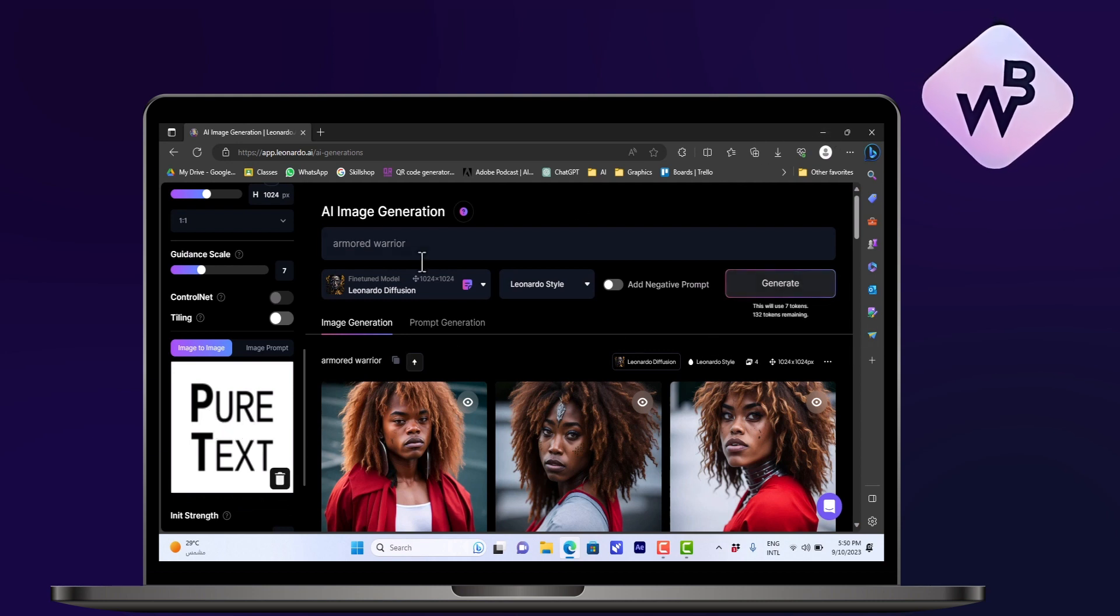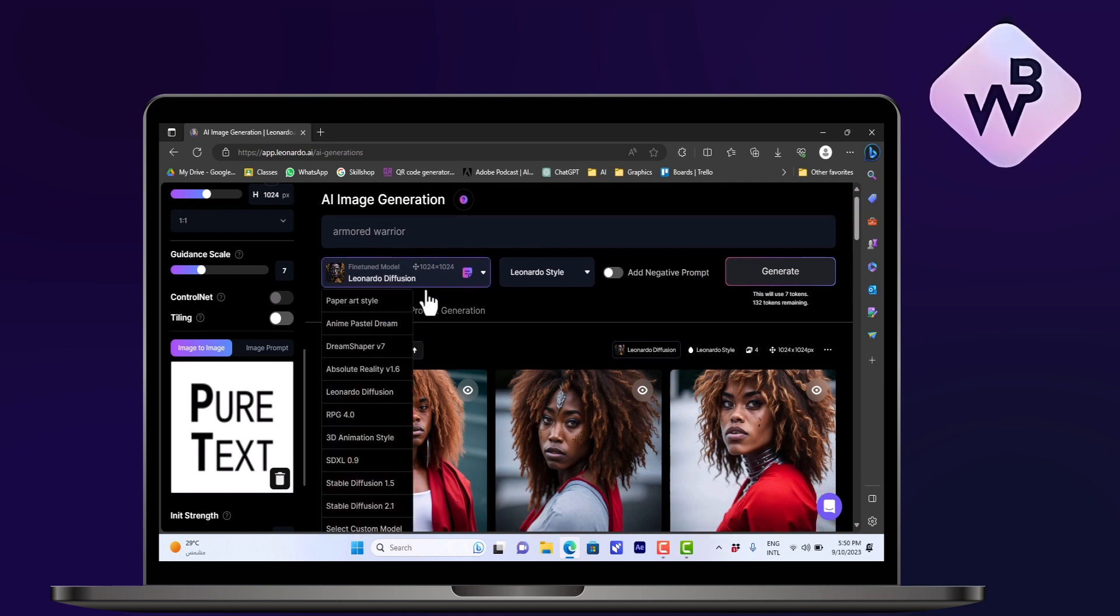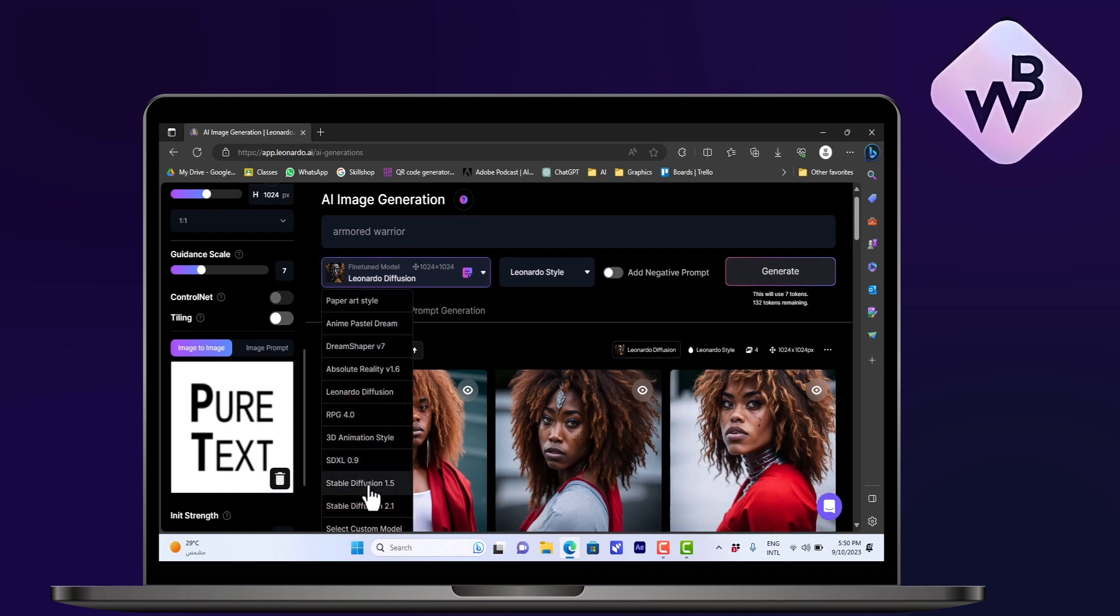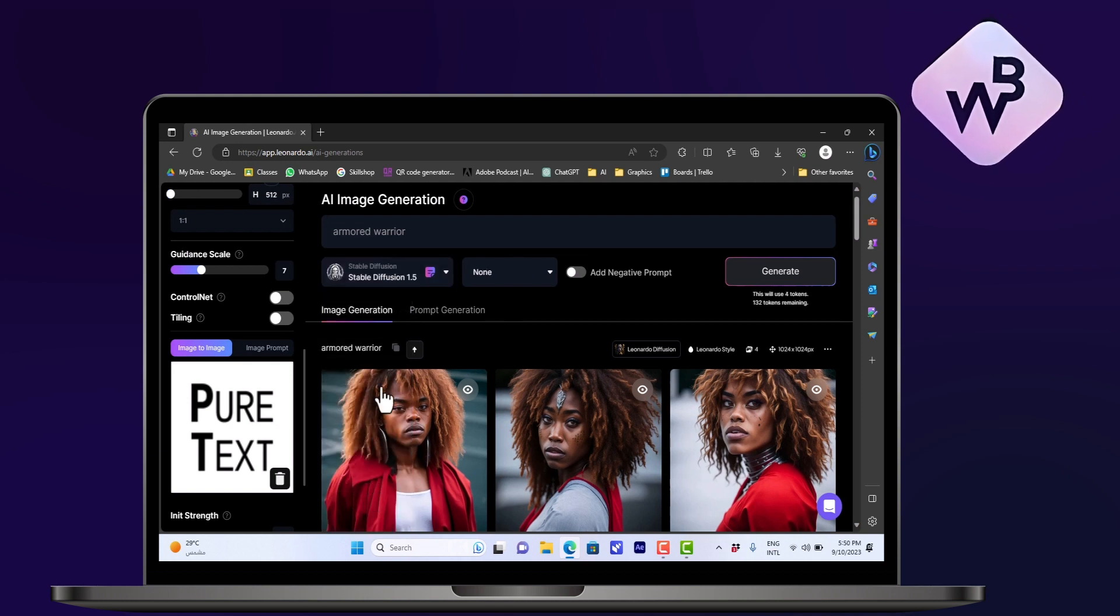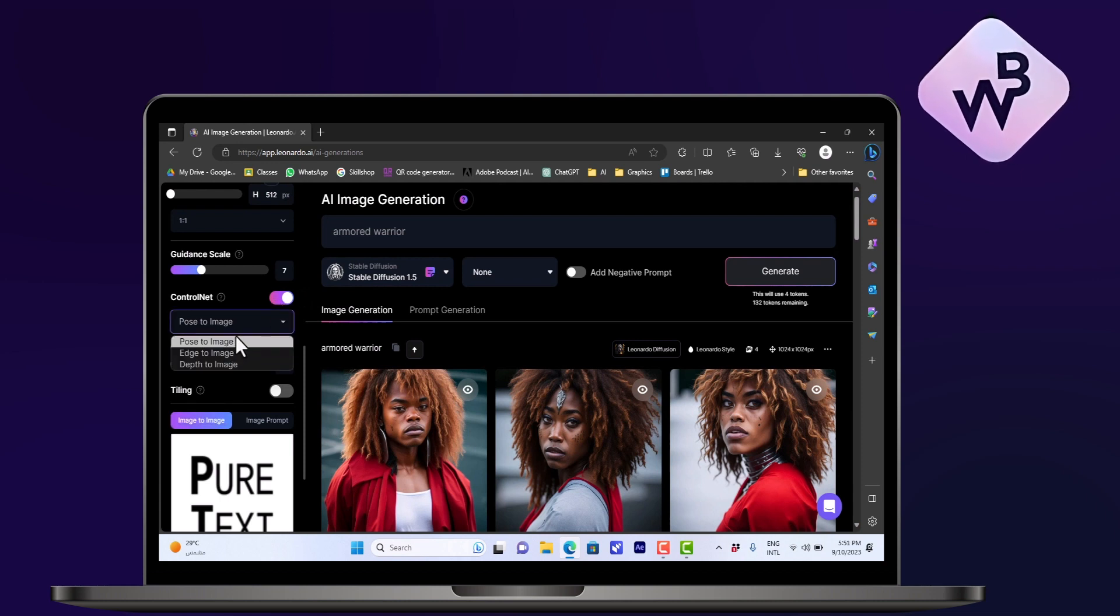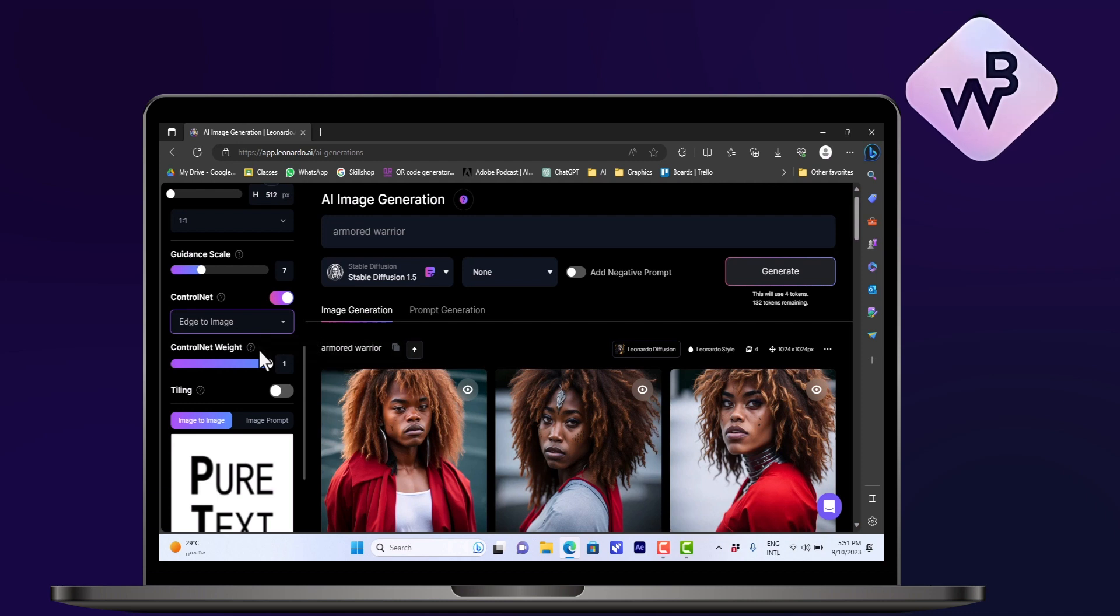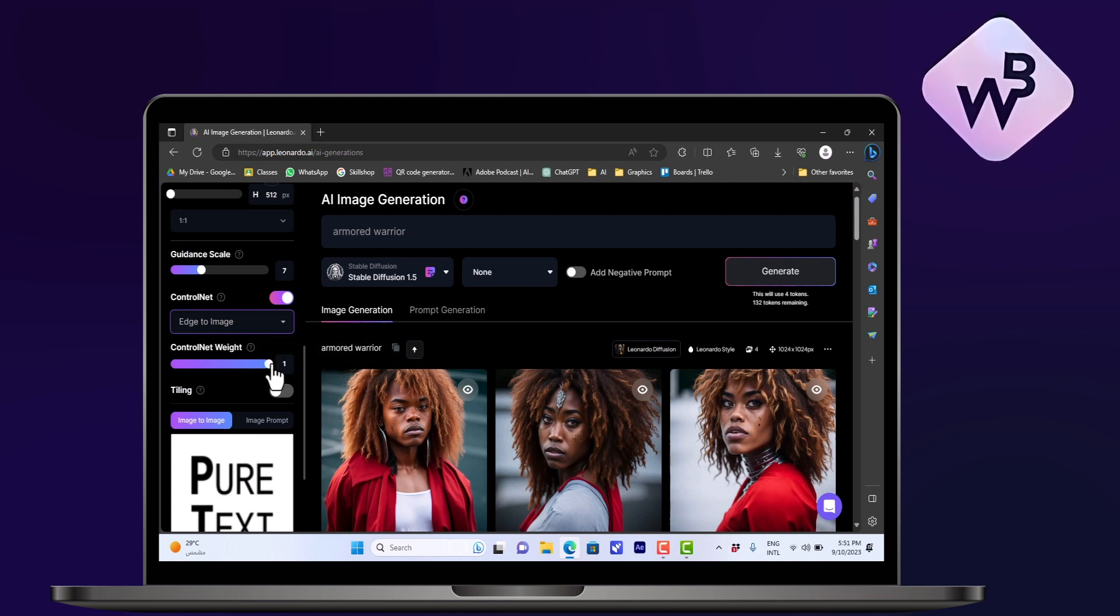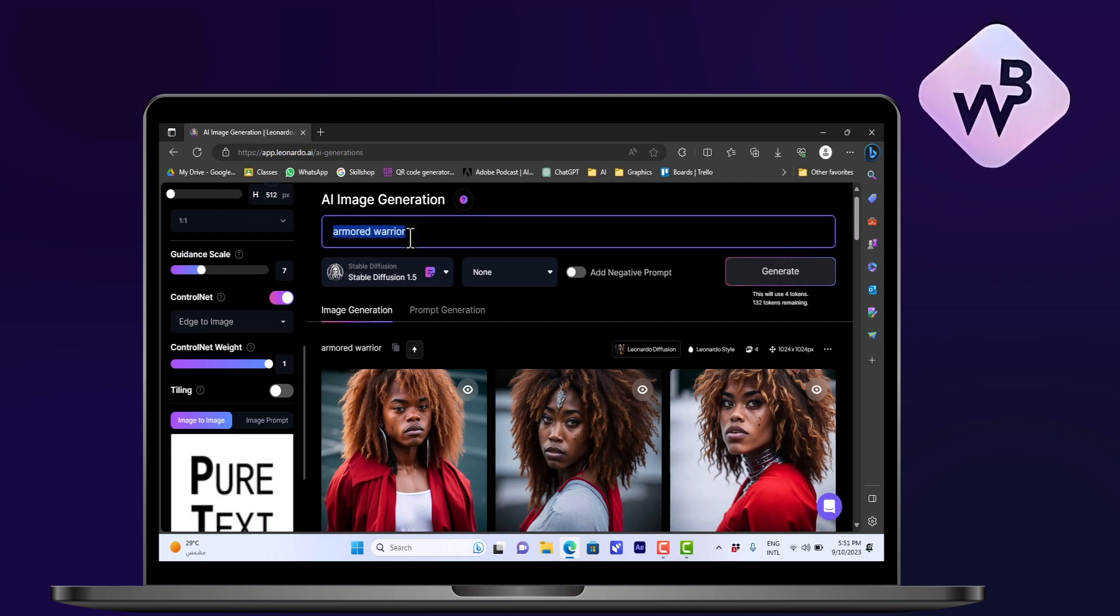Now what you want to do is go to the model and then choose Stable Diffusion 1.5. Once you choose it, you can turn on the Control Net - that's very important. In Control Net here you have to choose edge-to-image. The control net weight is set to 1, and now you can enter any prompt, so like 'sand texture,' and then click on generate.